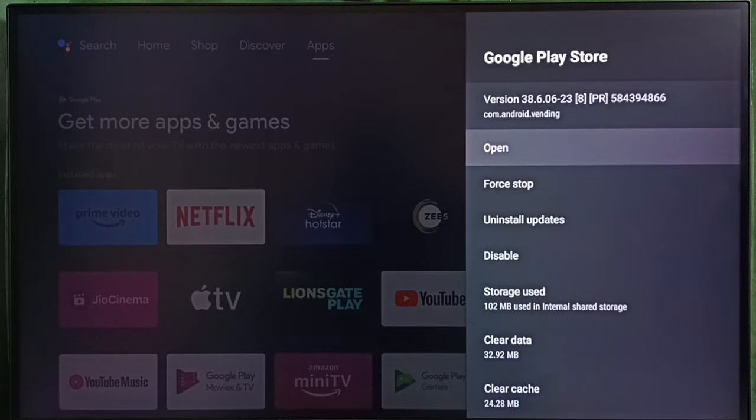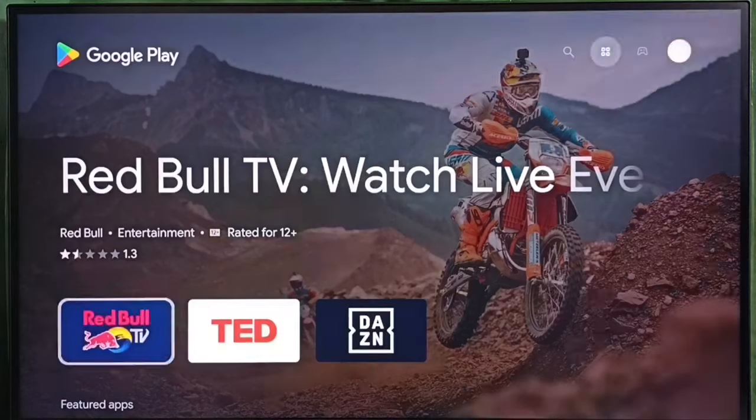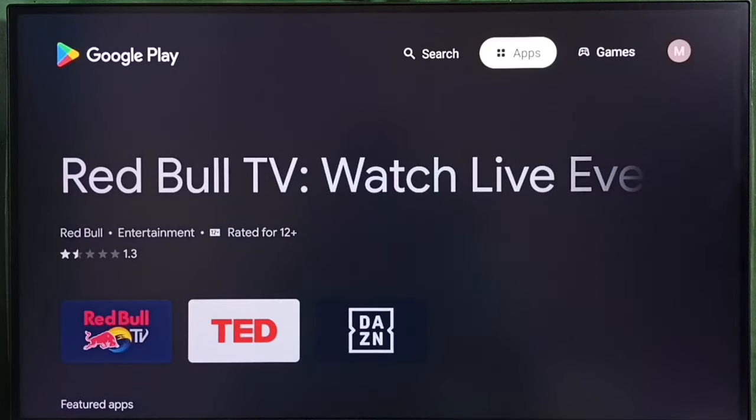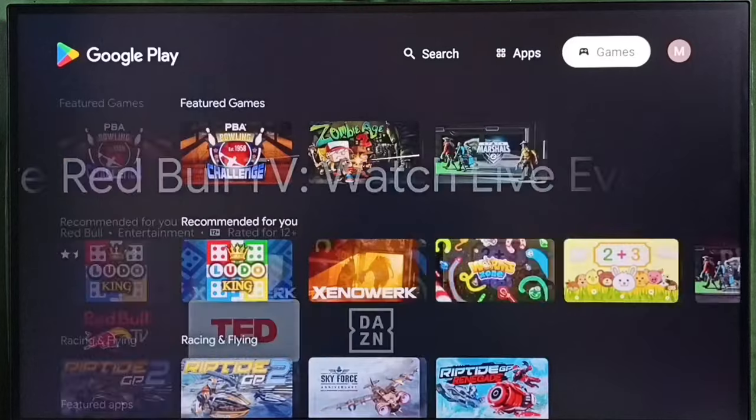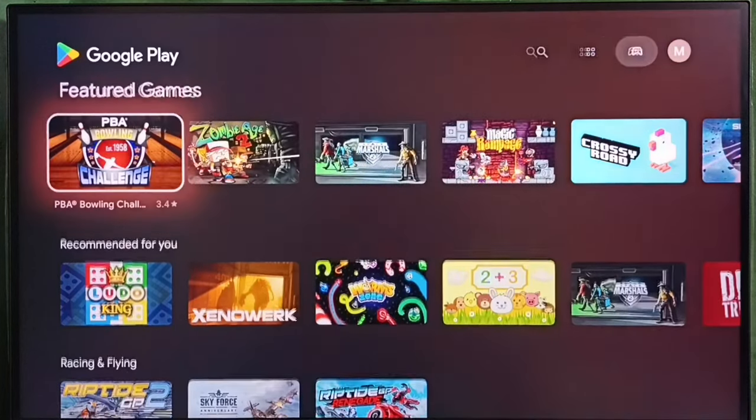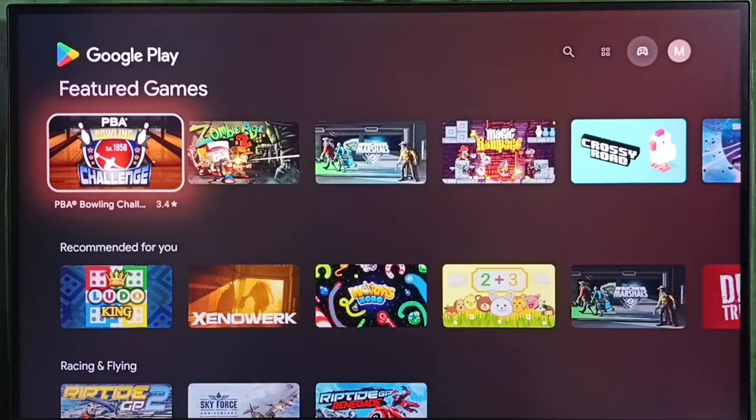Then select open. So now we are seeing Google Play Store. Here on top, we can see two tabs, apps and games. Under games, we can find games.